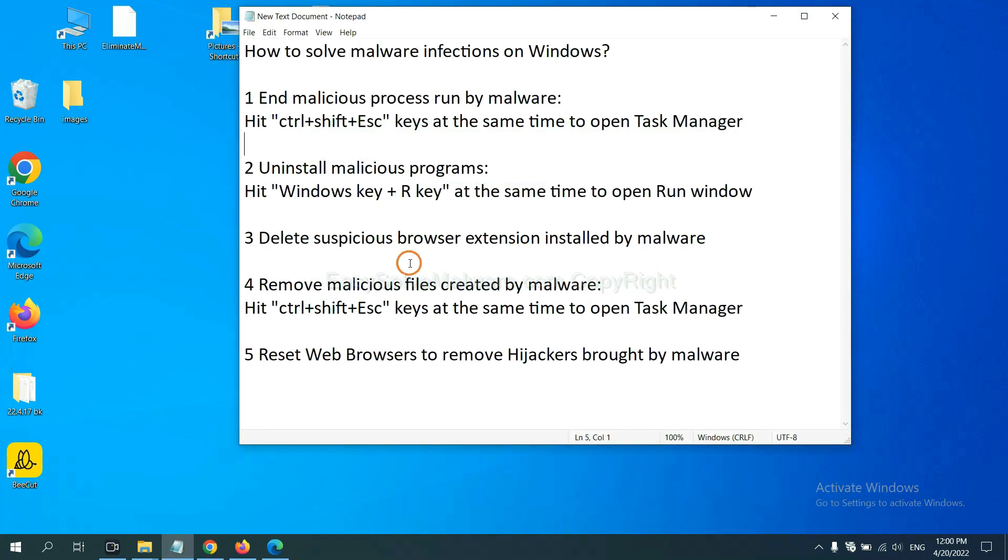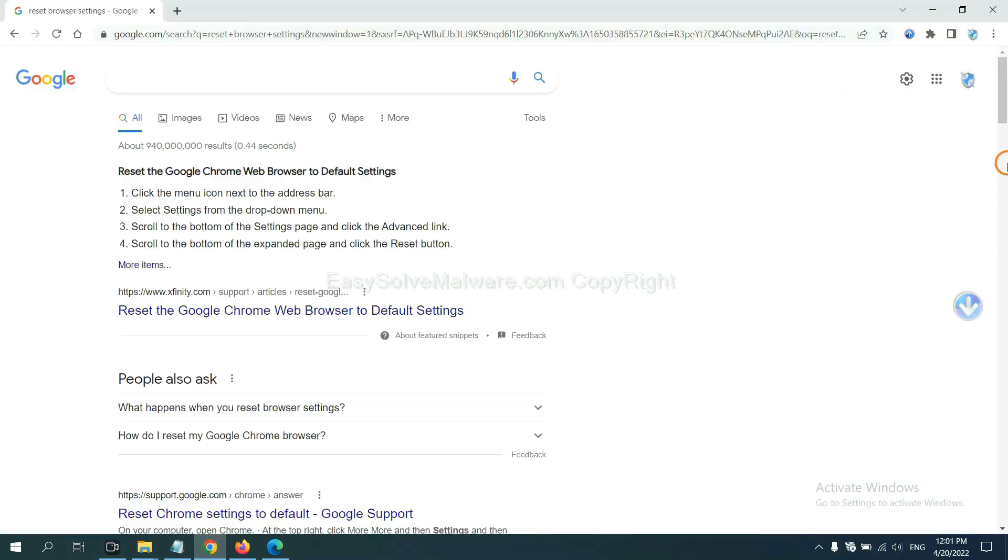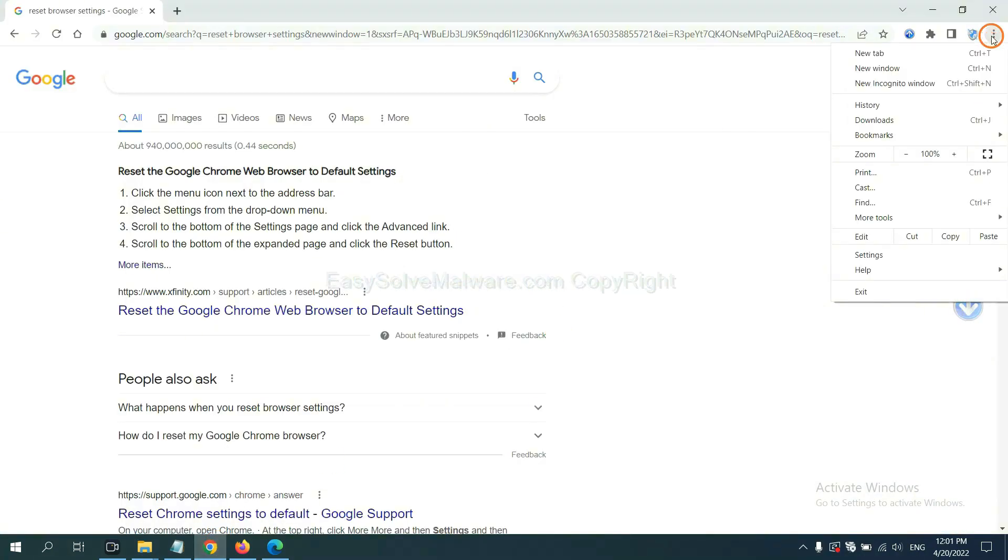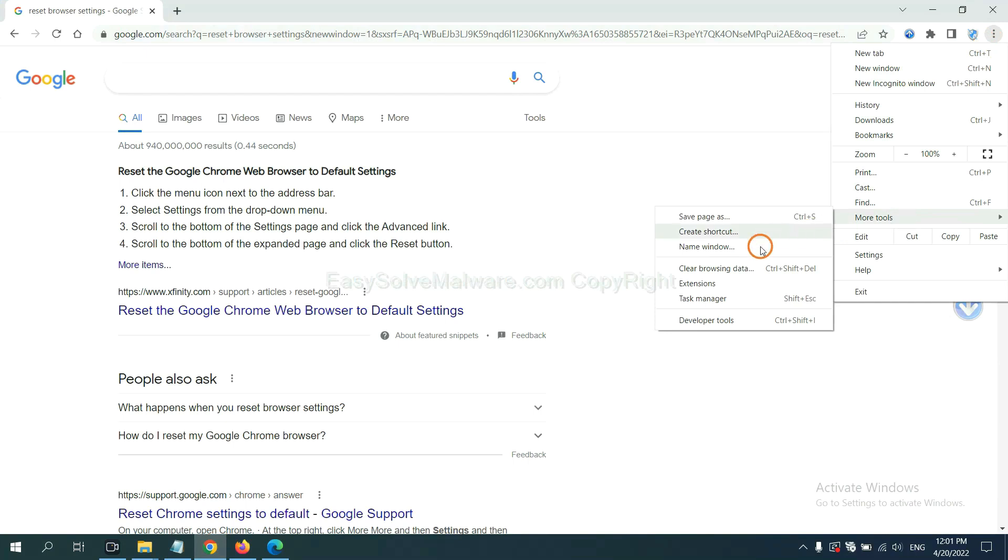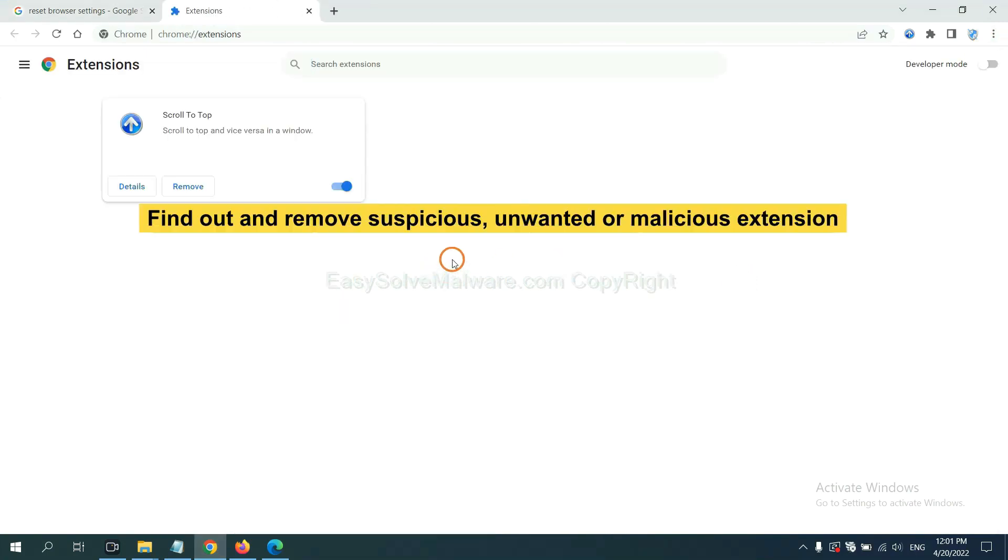Next, we need to delete suspicious browser extensions installed by malware. First, on Google Chrome, click the menu button. Select more tools and click Extensions. Now find out a suspicious or dangerous extension and click Remove.